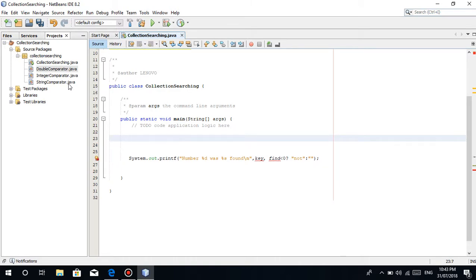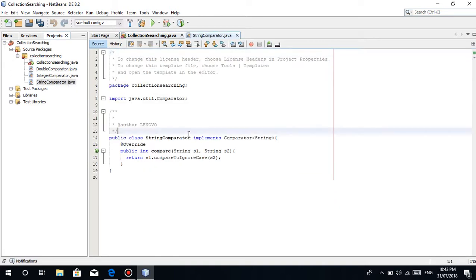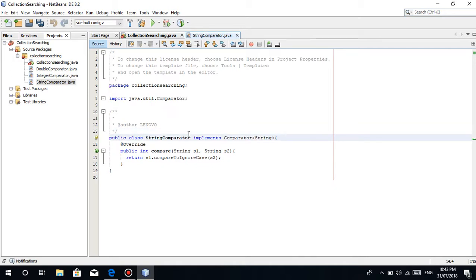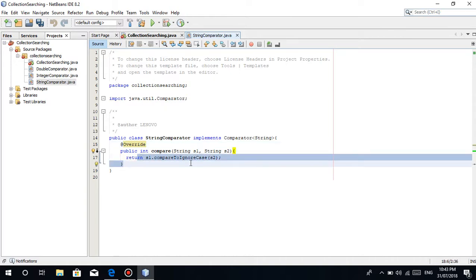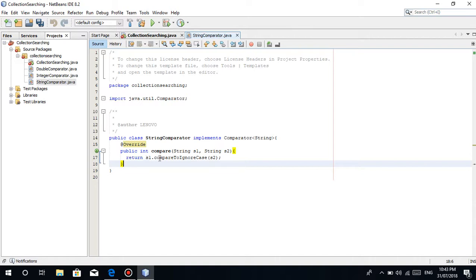So the first thing we'll do is this comparator, the string comparator. Again, I've already made a tutorial about this. So I'll post the link in the description below. A quick explanation: implements, it's like you're applying it. Then you put here string because that's the type we're trying to search or sort. Basically, we're going to sort. Then this, I've already discussed this - S1.compareToIgnoreCase. Ignore case meaning it won't compare the case, whether capital letter or small letter.